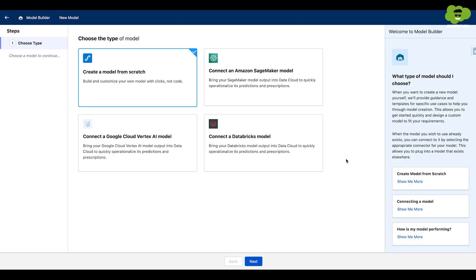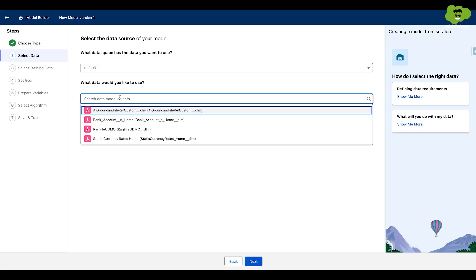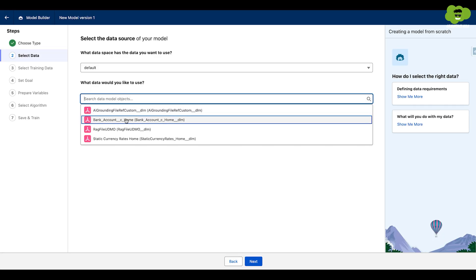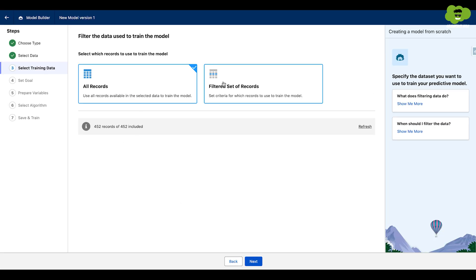Choose create a model from scratch. Here it is asking me for some data. So I am adding the data model we created before. Click next and now we can set the filter we want.